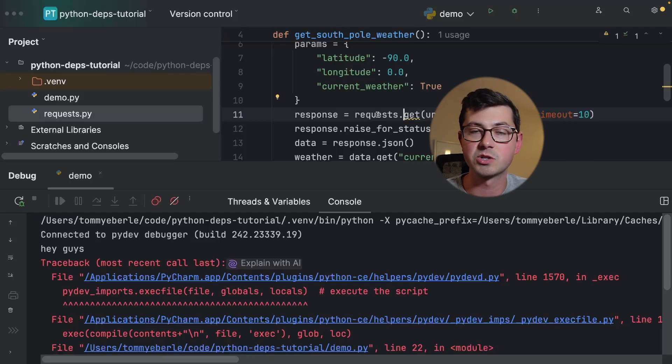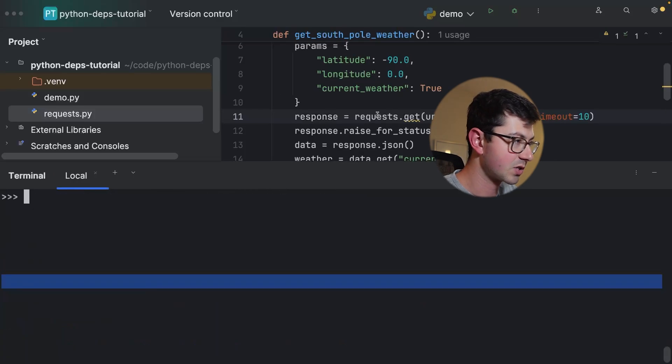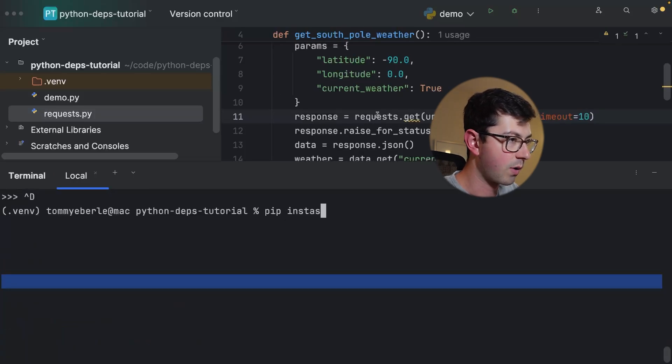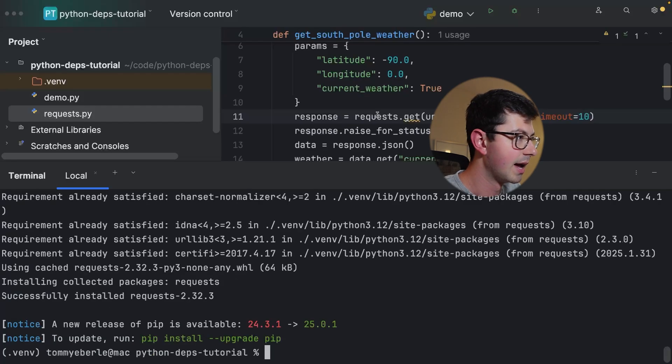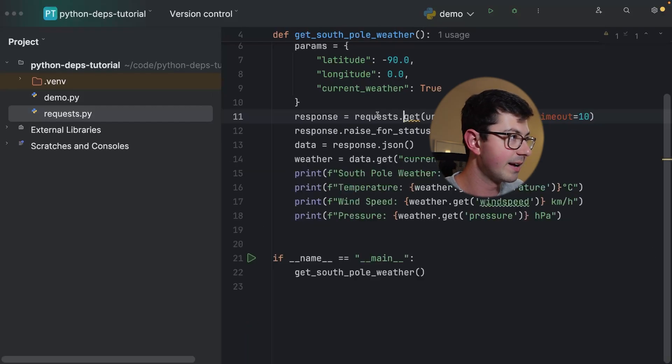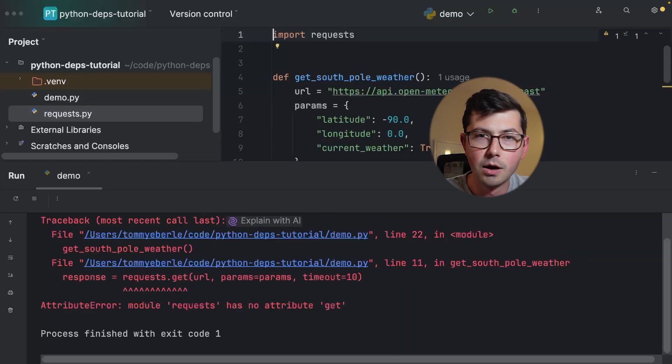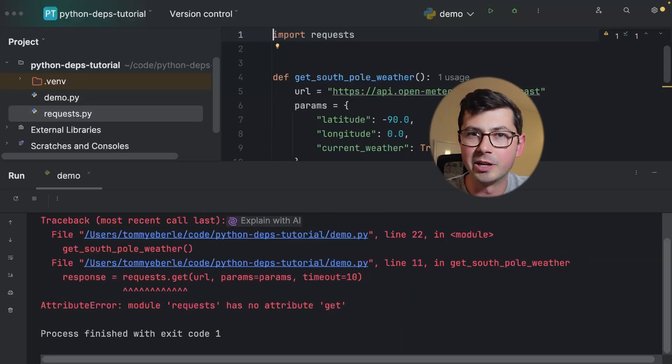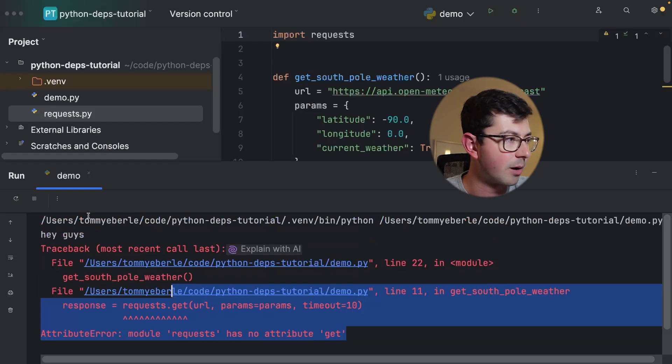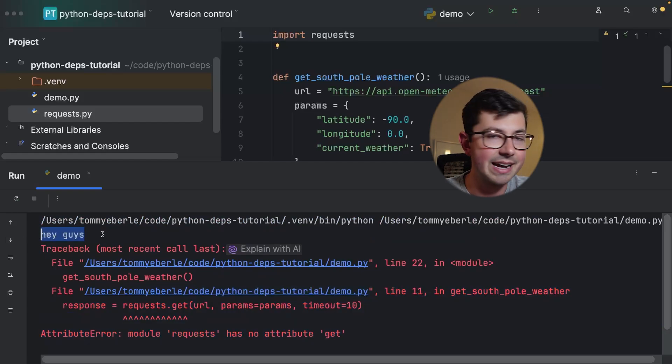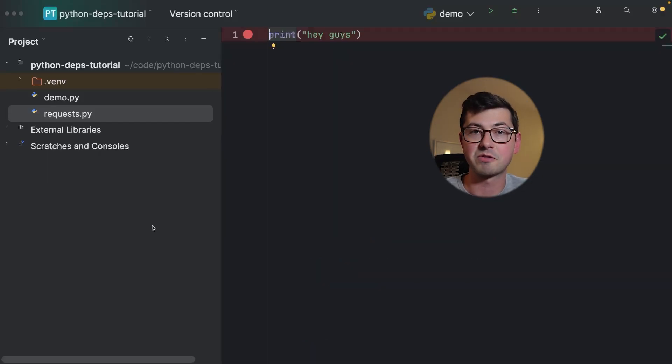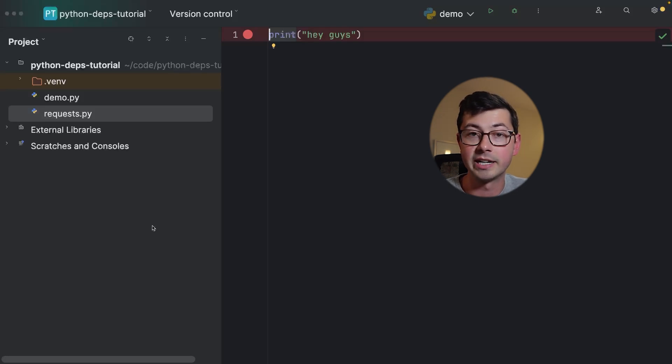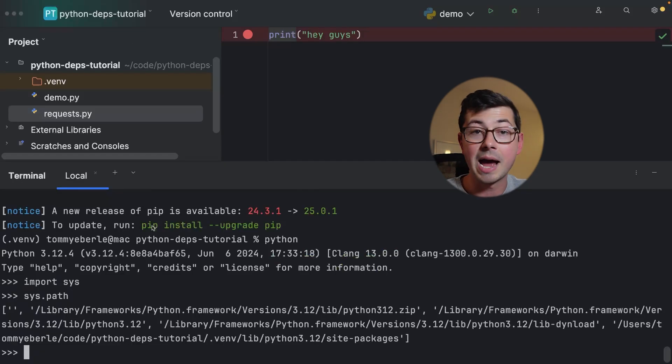The error popped up because this method does not exist on this requests library because this is not the requests library, this is just a file called requests.py. Now let's actually go in and pip install requests. Let's rerun it - should work right? Because we pip installed requests. Well not really, because if we look down here we're getting that exact same error and hey guys is getting printed out again.